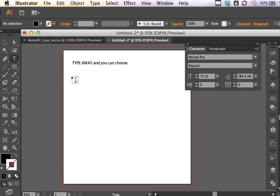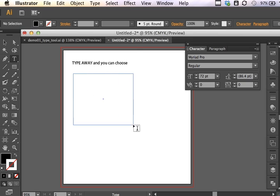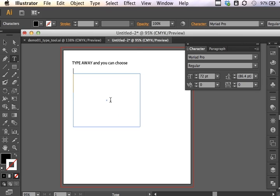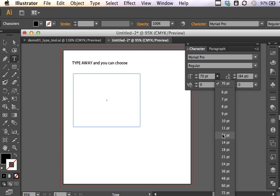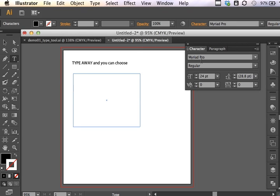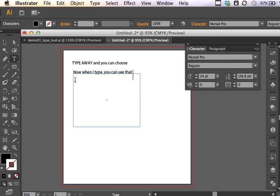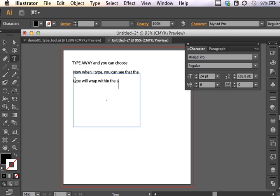So sometimes we want to constrain type to a particular area, and that's the difference between Point Type and Area Type. So if I use the Type Tool and I click and drag an area, now I have created Area Type. I'm going to make this a little bit smaller. Notice how I can change the type size in the Character Panel or the Control Panel before I start typing. So now, when I type, you can see that the type will wrap within the selected area.